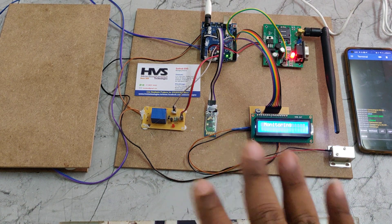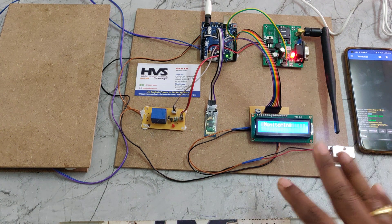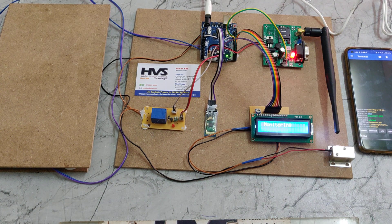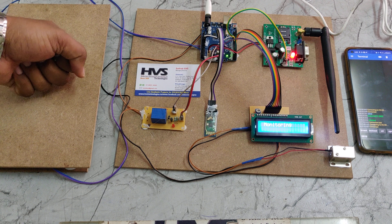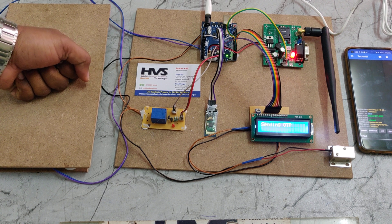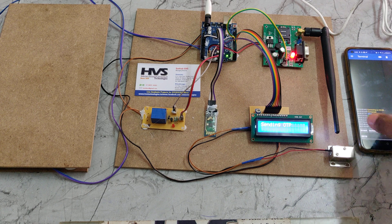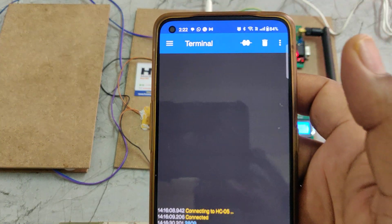After completing these settings, we can execute the project. Whenever a person stands on the platform, you can see the display shows 'Sending OTP to the registered phone number.' We will receive the OTP on the registered phone.